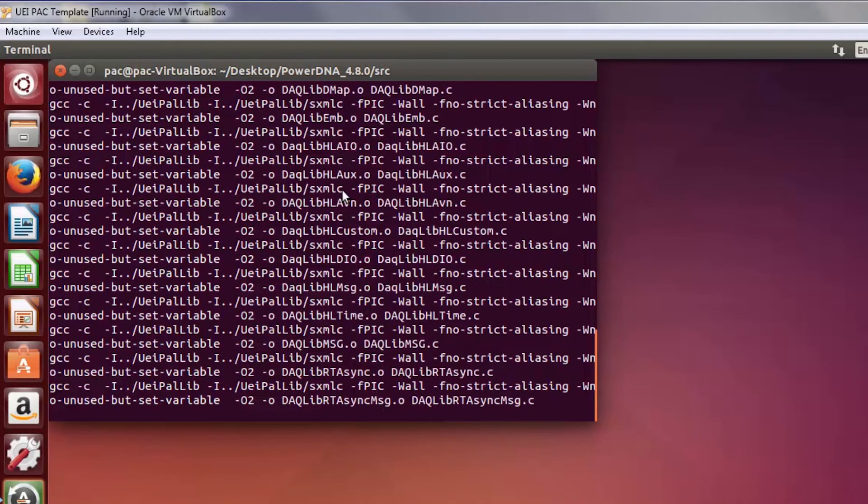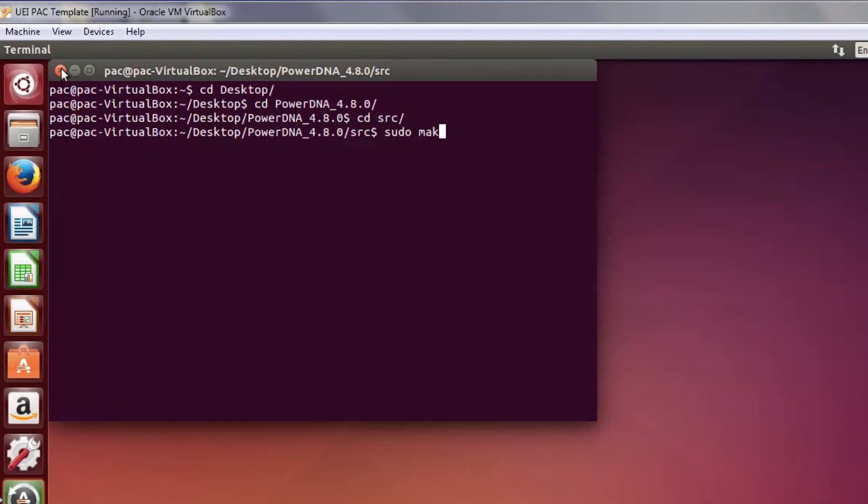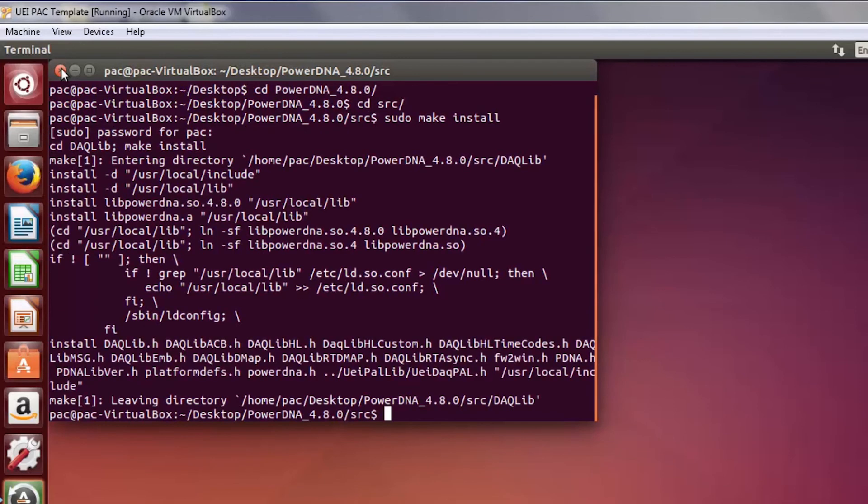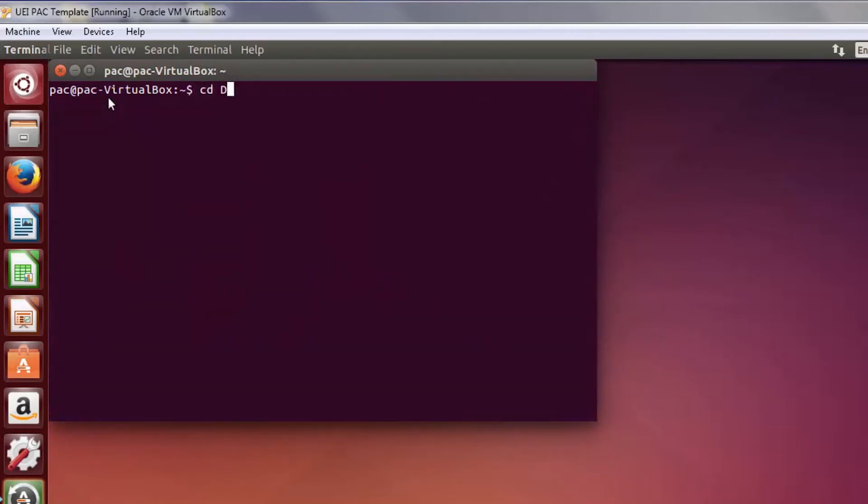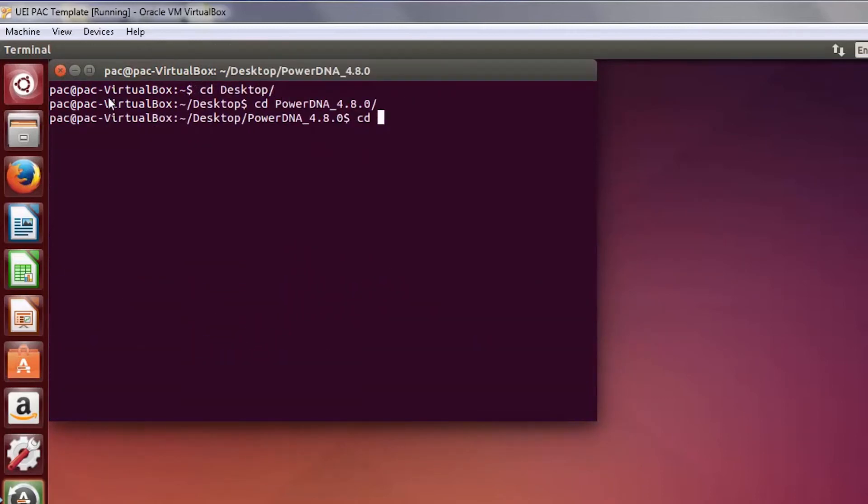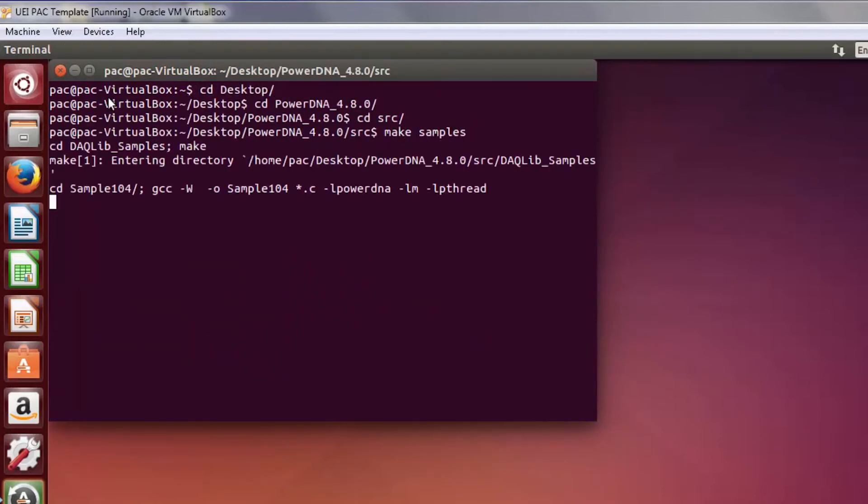Once that is complete, please type sudo make install. Now you can type make samples. And that's it.